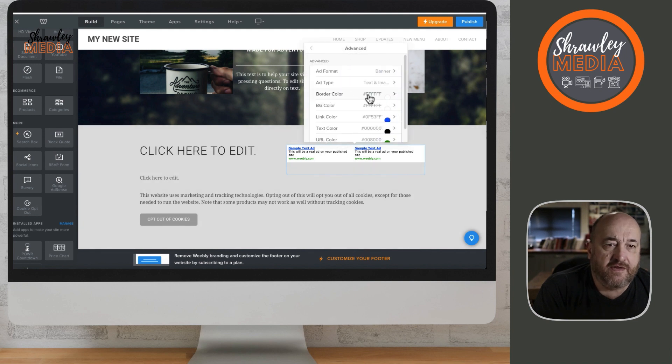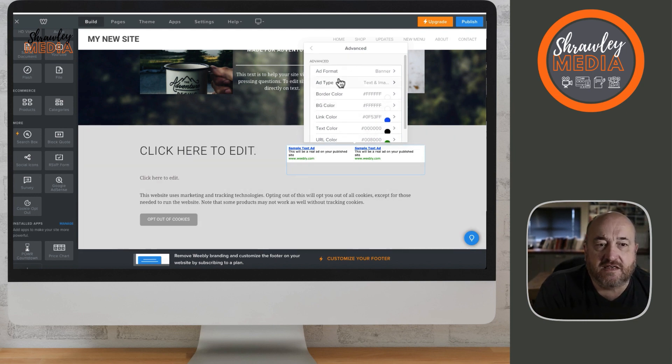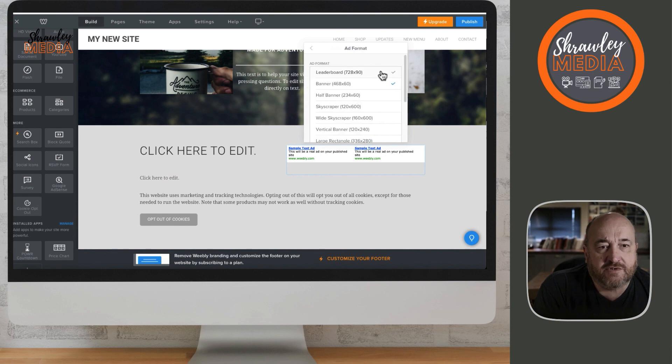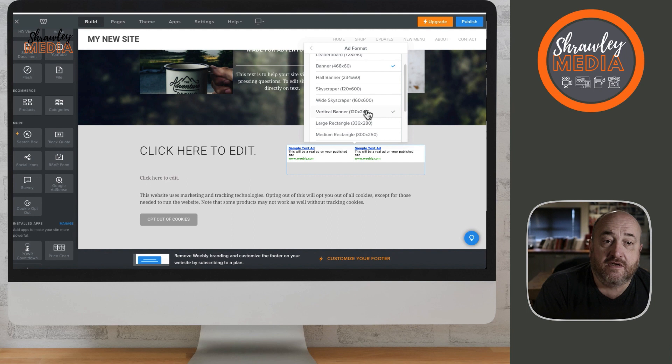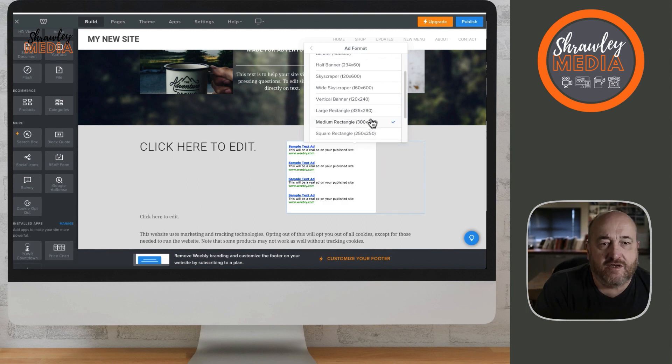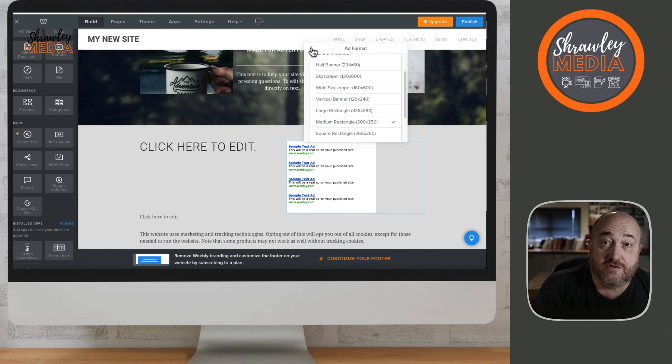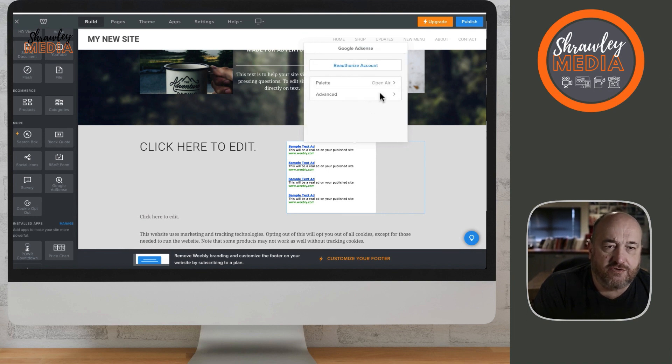In the Advanced section, you can change the color of the column, the text, and the links. You can also change the shape. You can have Skyscraper, which is vertical, or medium and large rectangles, which is self-explanatory.